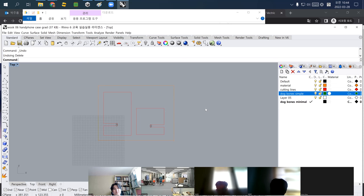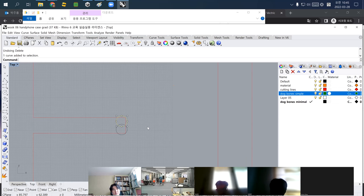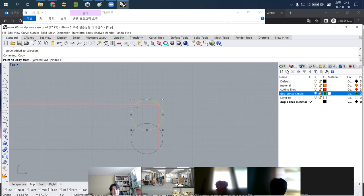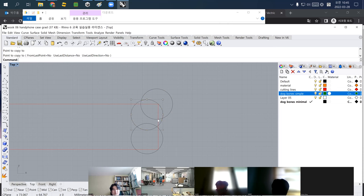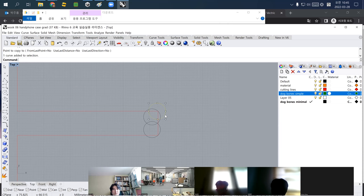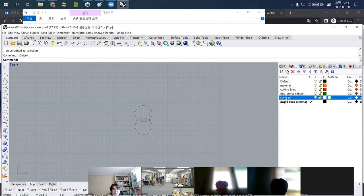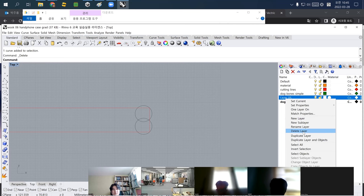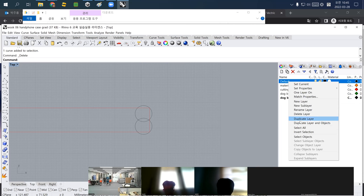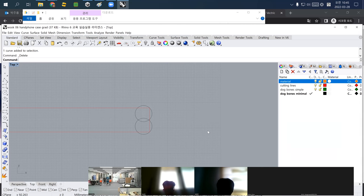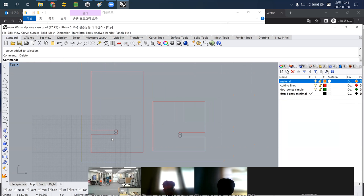I deselect the red lines and delete 'dog bones simple.' Dog bones simple simply locates the center of a circle at the corner of the cut. I also delete layer five and the default layer. These are the basic three layers we need for CNC cutting.